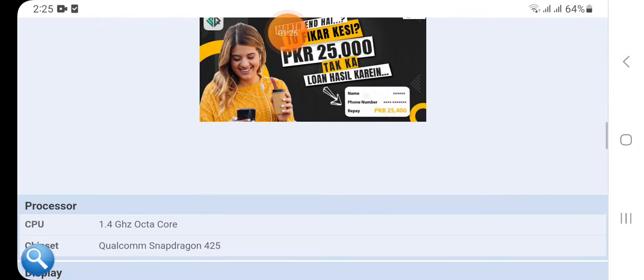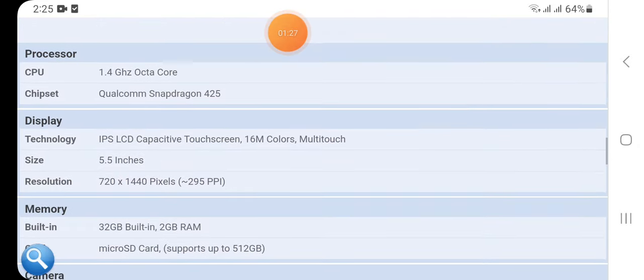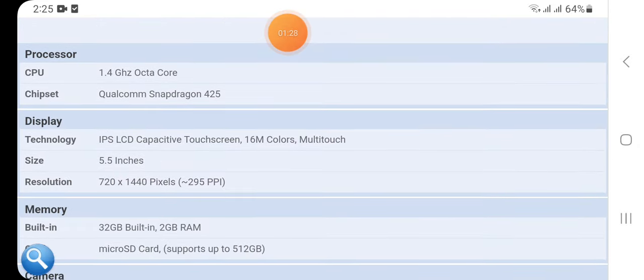Here we have the processor: CPU 1.4 gigahertz octa-core, chipset Qualcomm Snapdragon 425.